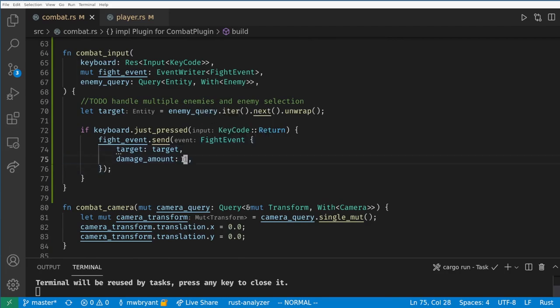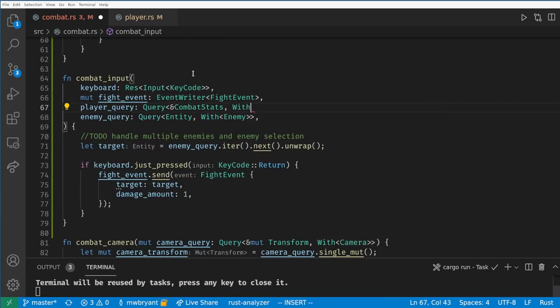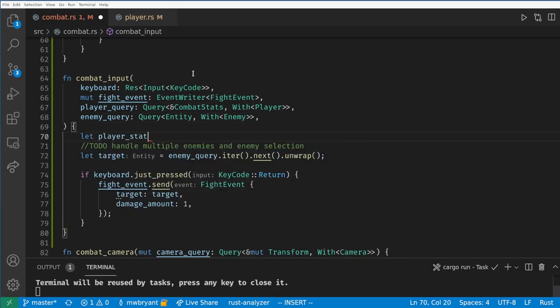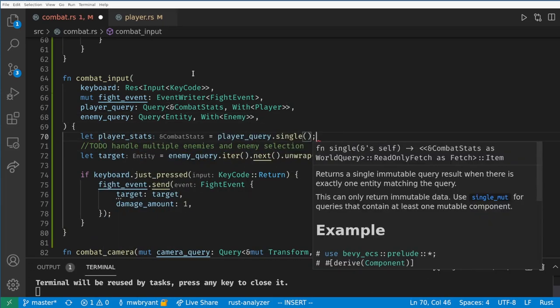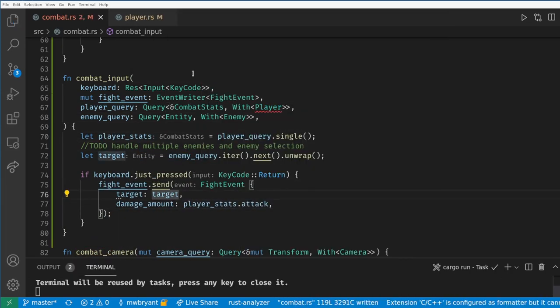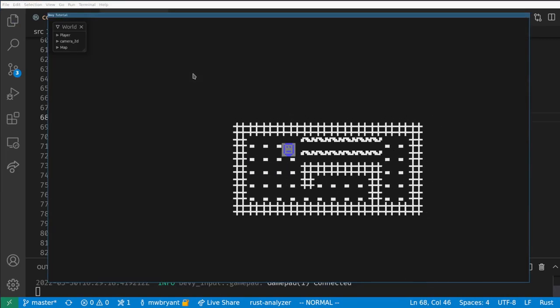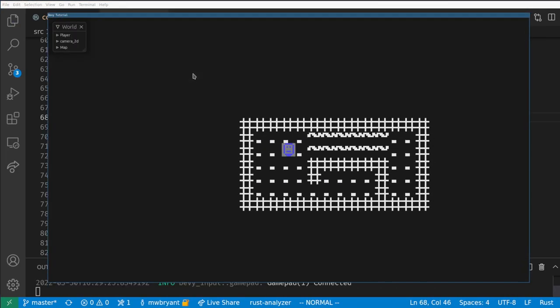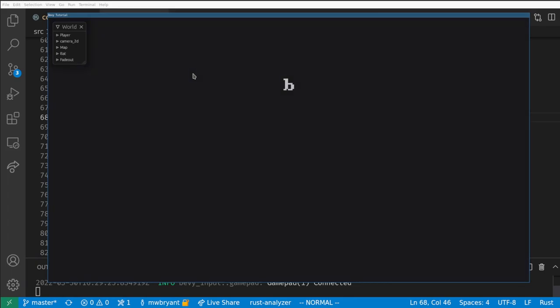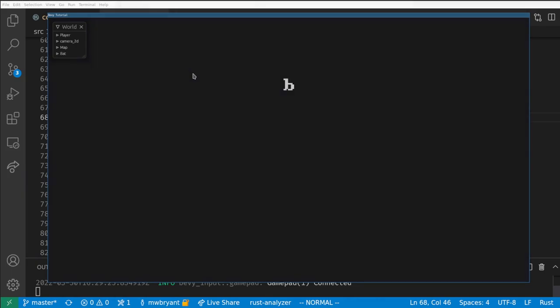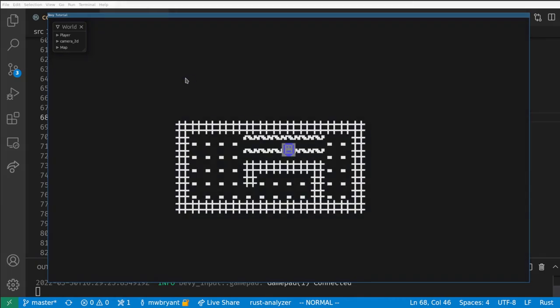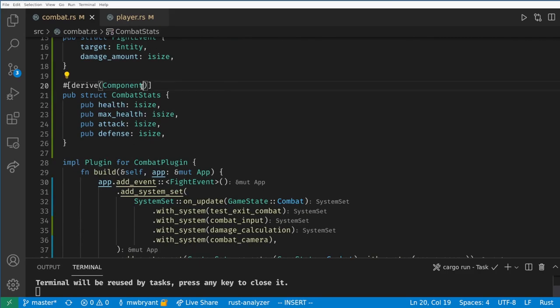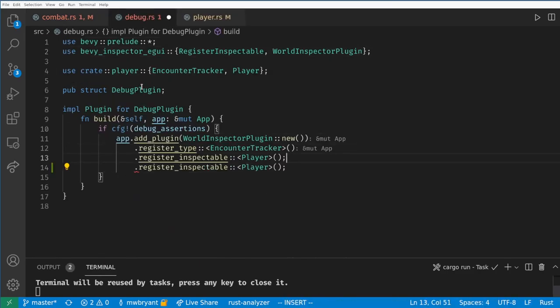We also need to change the fight event to use the player's damage. Now when we play the game and encounter a bat if we mash enter the bat will eventually die and return to the overworld. Let's also make stats inspectable so we can use the EGUI debugger.